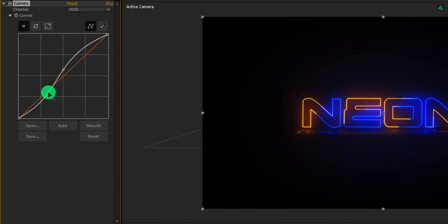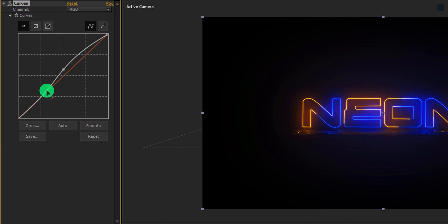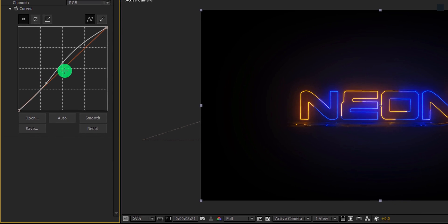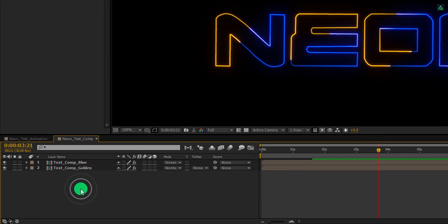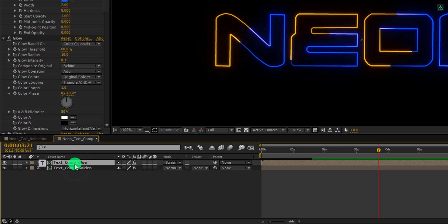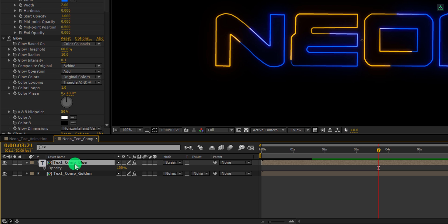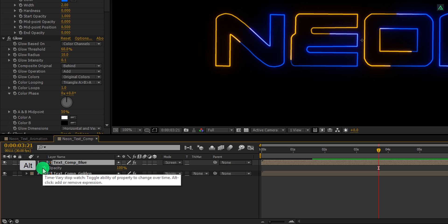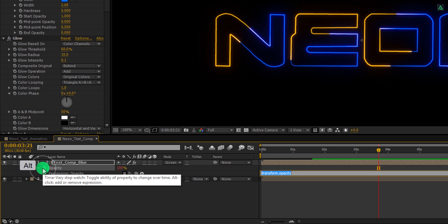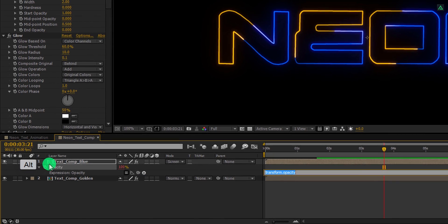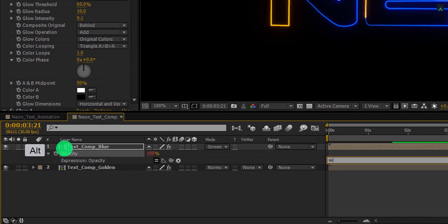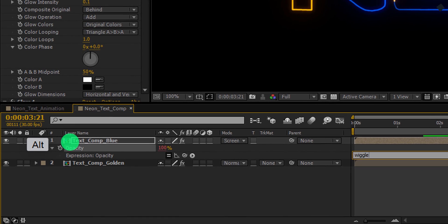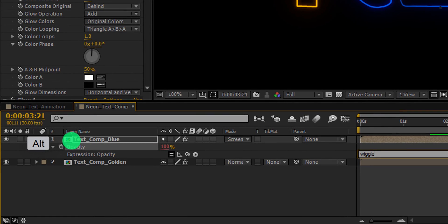It's time to add some flicker to it. Open any text comp. Select this top layer and then open opacity. Press and hold the Alt key on your keyboard and then click on this stopwatch icon to add an expression. In this expression box, type wiggle, parentheses, inside this, type 50, 25.